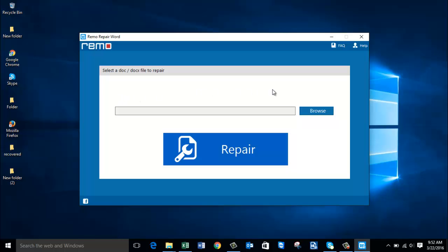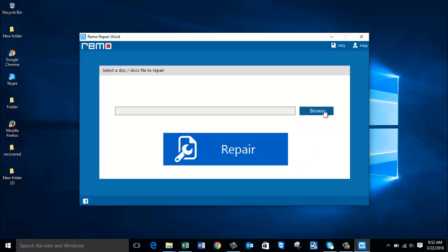On the main screen, all you see is a browse button, and right below it is a repair button which lets you repair the file after you select a Word file. Before you can click the repair button, you need to browse and select the Word file that you are looking to repair.